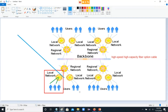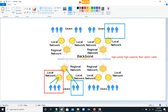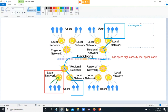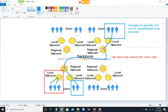However, if you're trying to communicate with someone on the other side of the world, then the message is going to travel from your local network up through various hops to the backbone and across. Messages are generally sent over the shortest or fastest route and avoid unnecessarily taking up traffic capacity.